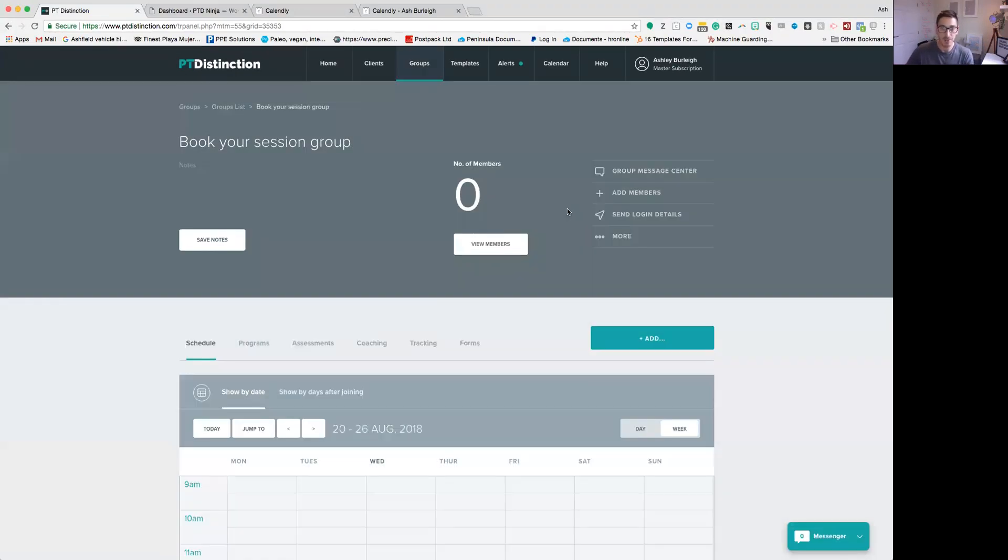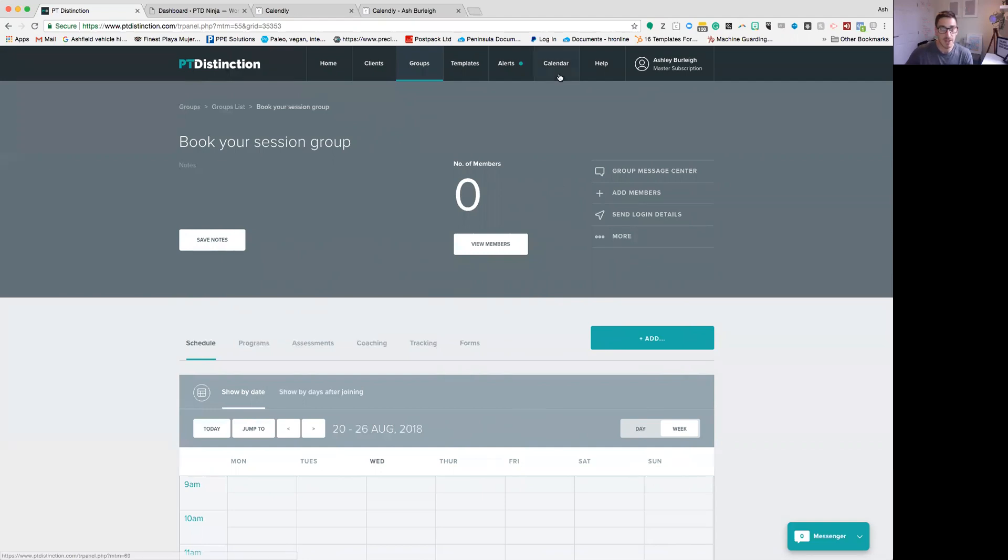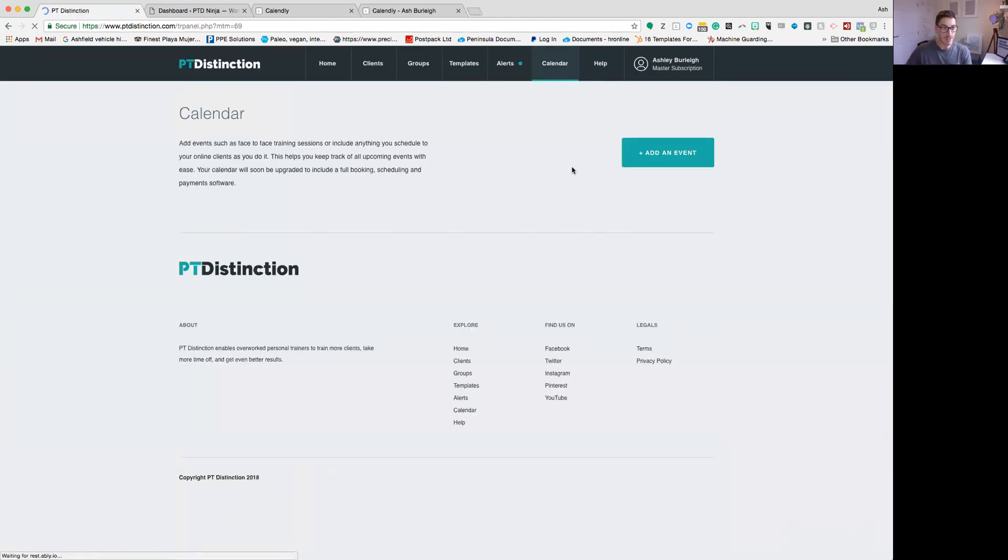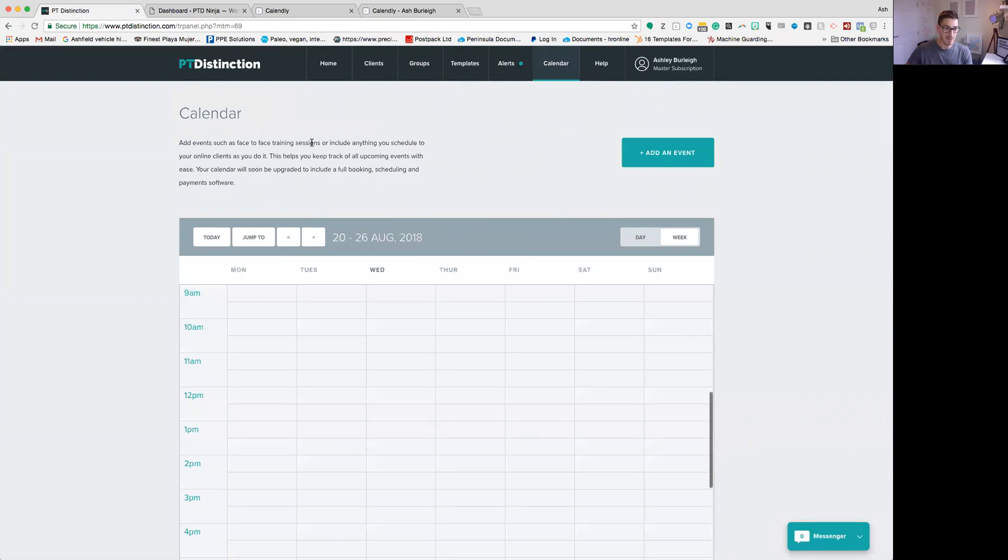So it allows you to integrate that a little bit inside PT Distinction and manage it all from one place, and also save you quite a lot of money from using some of the more expensive scheduling softwares. Like I mentioned, there is some scheduling software coming out which will exist up here in the calendar in the very near future. As you can see, it may still appear that it's coming very soon, but it's not out just yet, but it is going to be coming very soon, so make sure you keep an eye out for that.